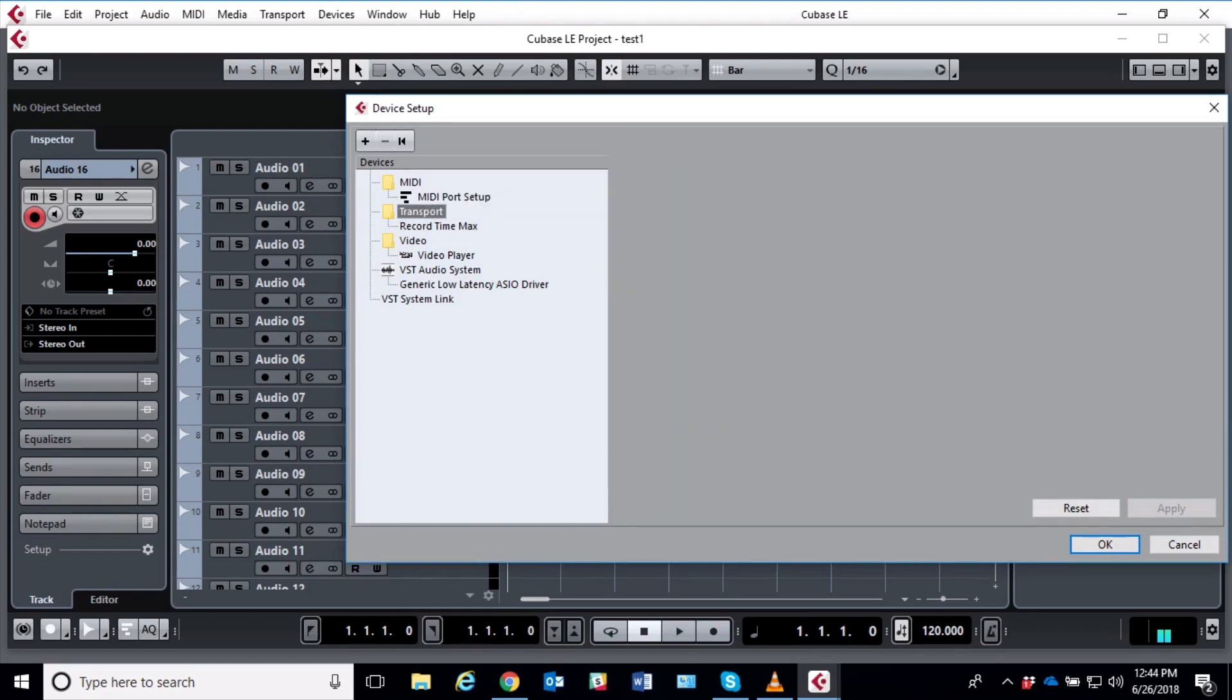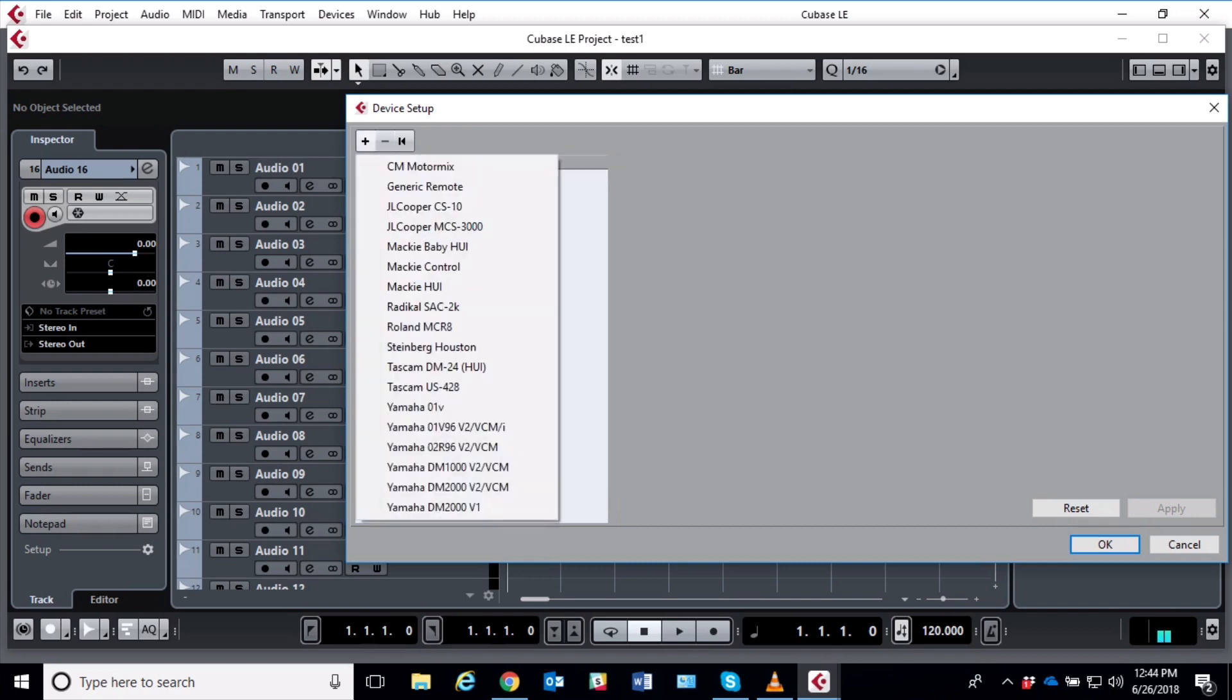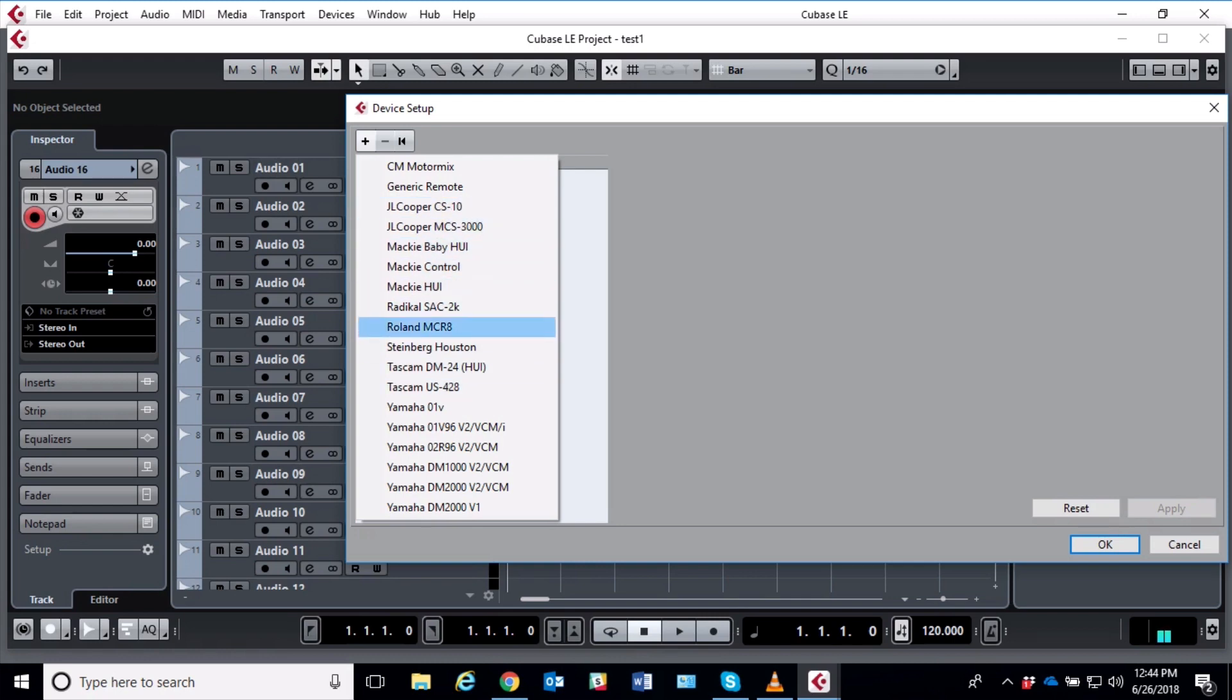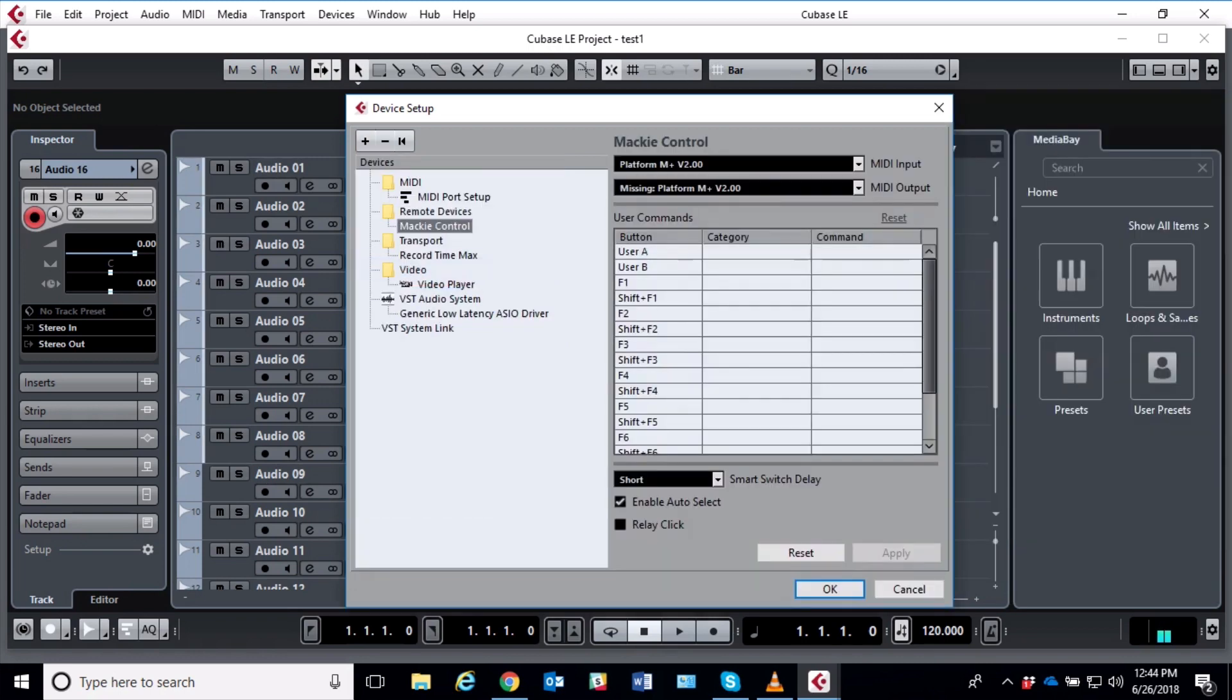I go to my Devices, Device Setup, as you would normally do. In the list here, you want to click on Transport and click the plus sign up here. And we want to add a Mackie Control—not a Mackie Baby HUI or a Mackie UI or any other of these controllers. We want to make sure it's just the standard Mackie Control.